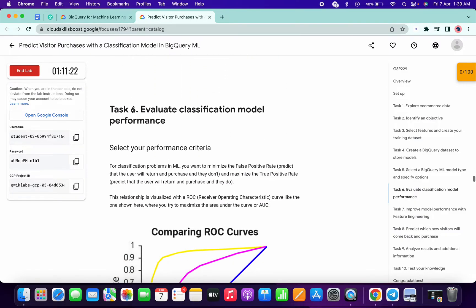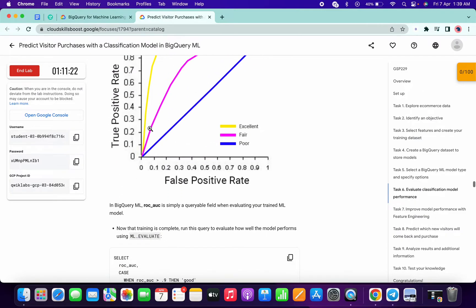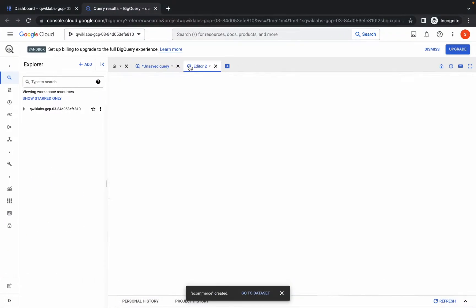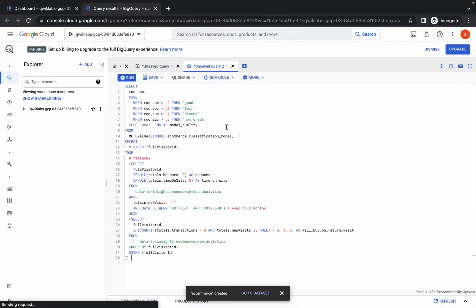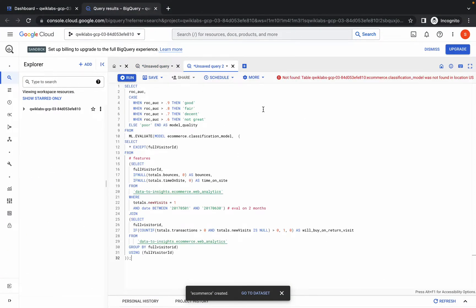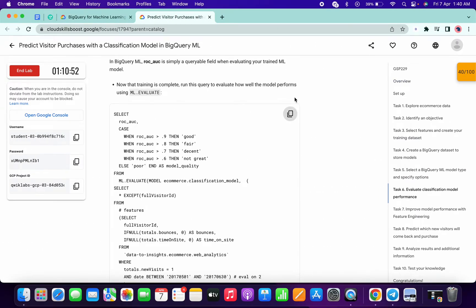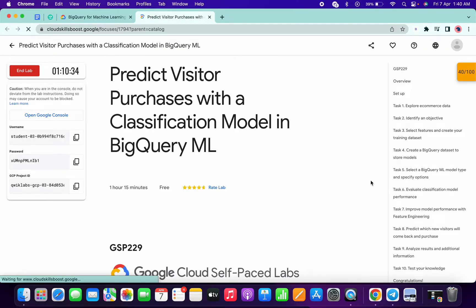Scroll down to task number six, copy this command, click on the plus icon, and paste the command. You may see an error here — no need to worry about that, because sometimes the command doesn't load properly. Just copy the command again and refresh the page.